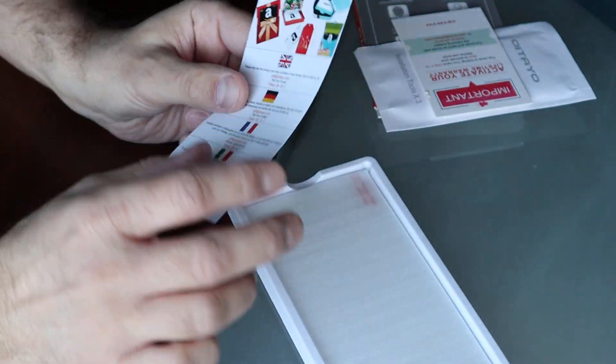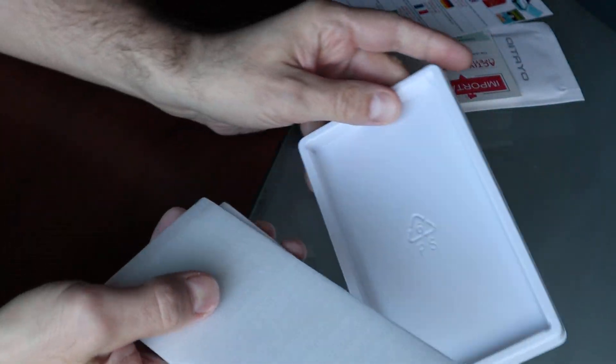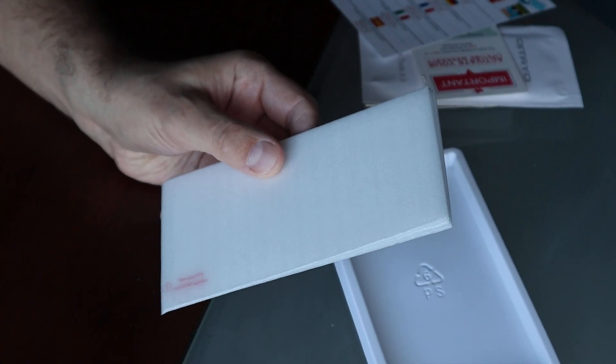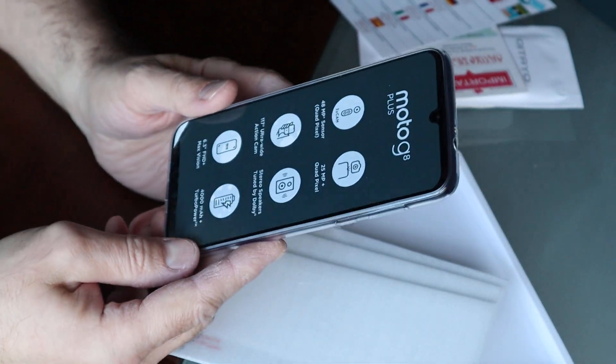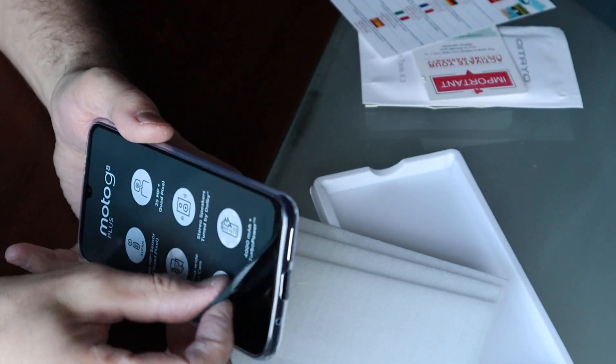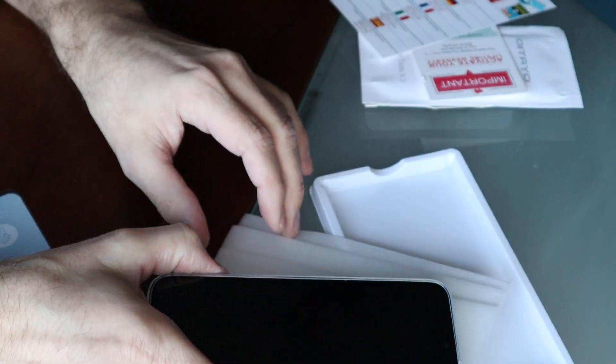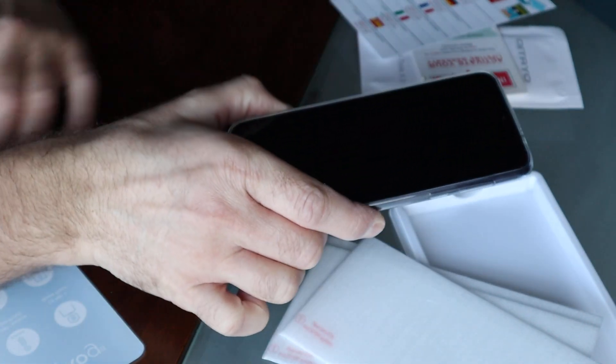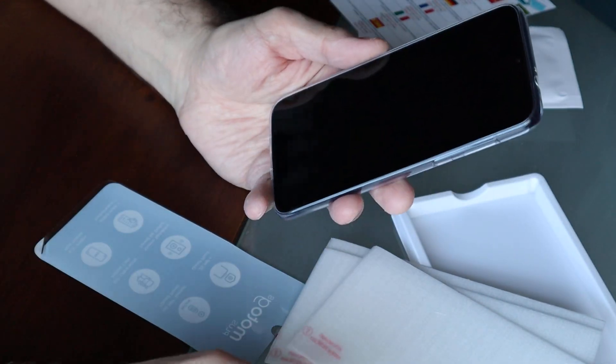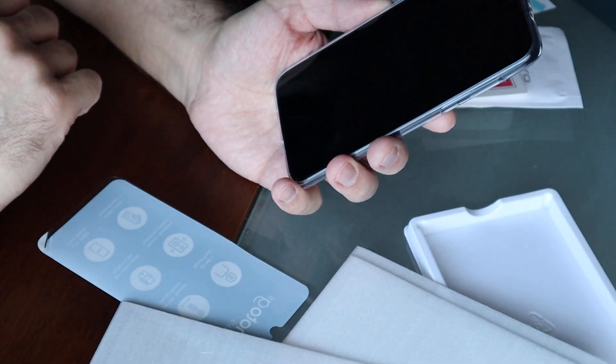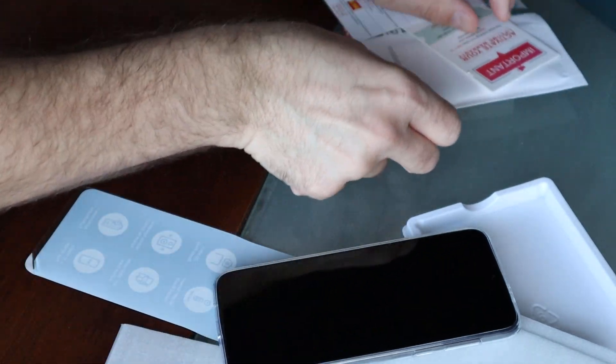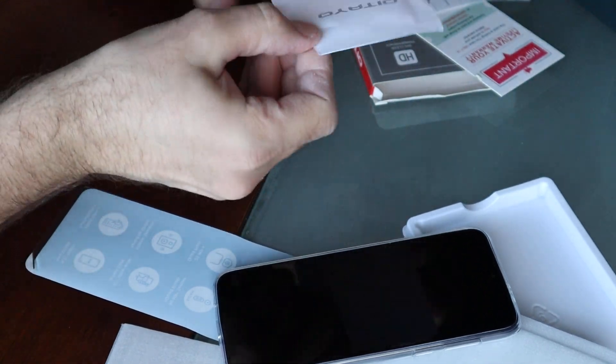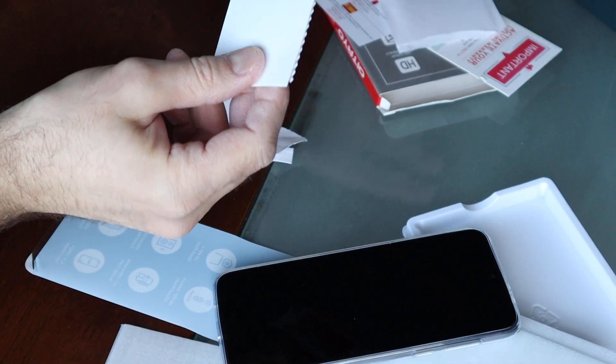And then I have some leaflets and the tempered glass itself. All right, so here's my Motorola Moto G8 that I just opened and I'm gonna try to install the tempered glass. Okay, let's see what's here. I'm gonna take those tools.